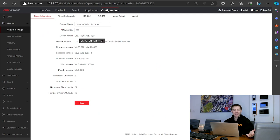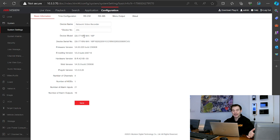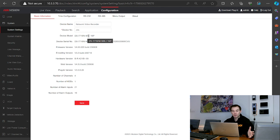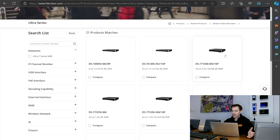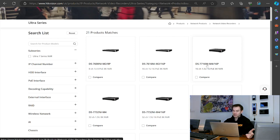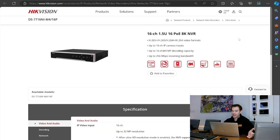DS means a HyteVision product, 77 means a 77 series, 16 means 16 channels available, NI means it's a normal NVR, M4 means it's the M-Series with four hard drive slot capacity, and the /16P indicates 16 port PoE on the back. We've found our device on the HyteVision website. Clicking onto it will tell me all the details about this particular NVR.